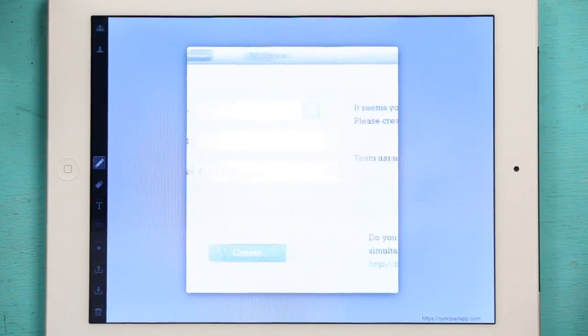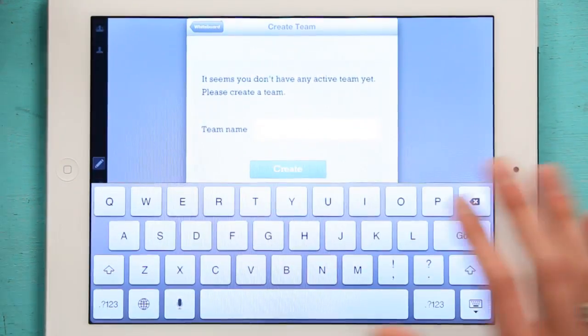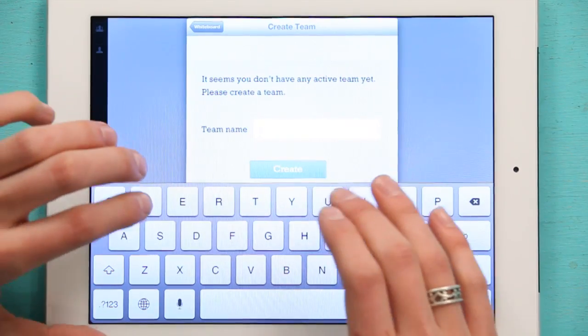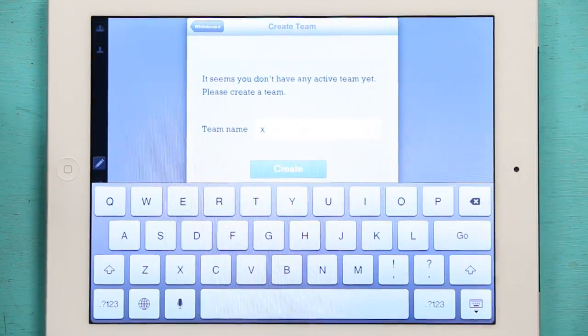So I'm just going to create one right now, name my team, or my students, whatever, team X, create,